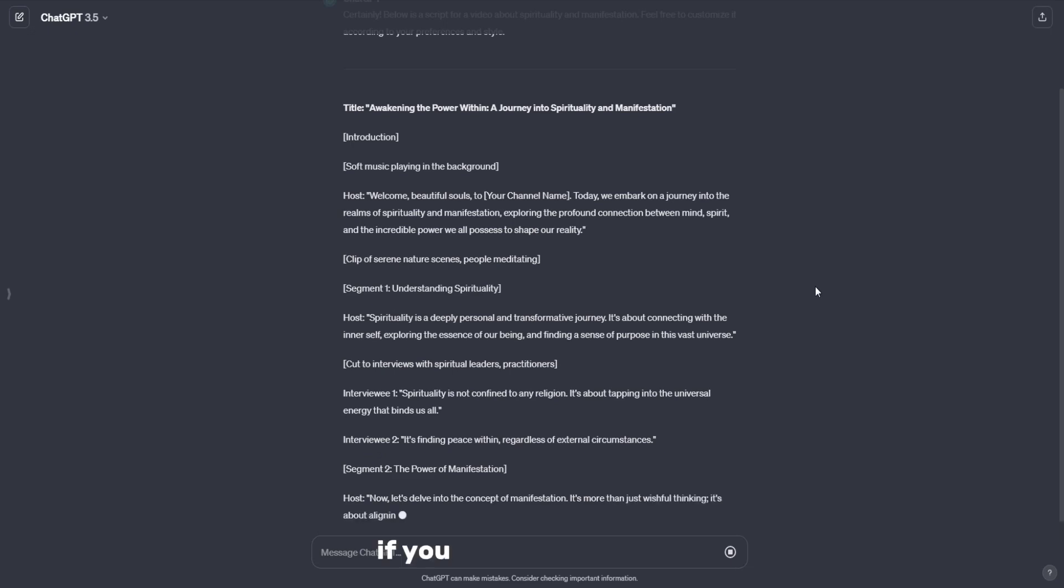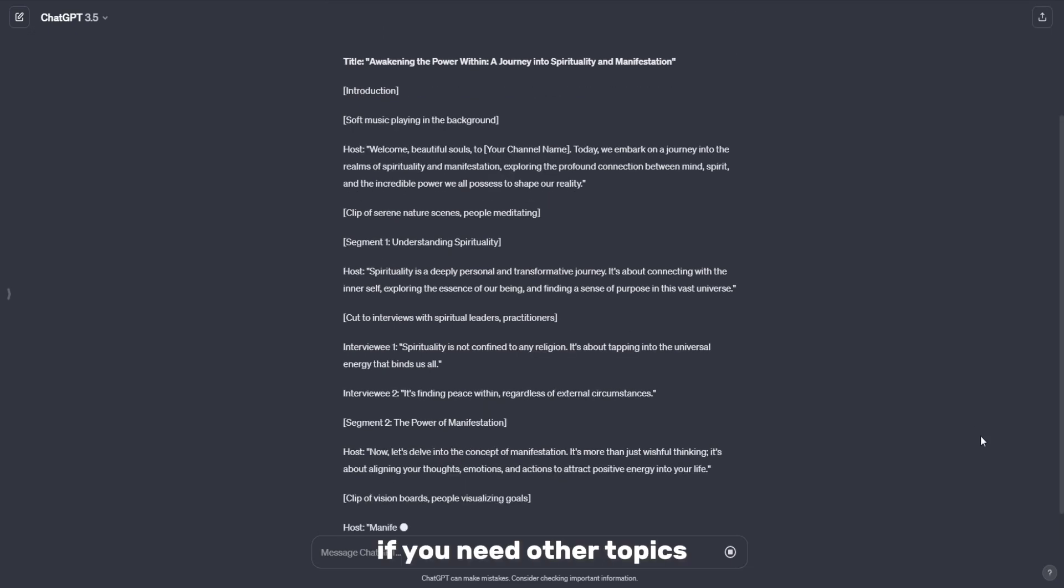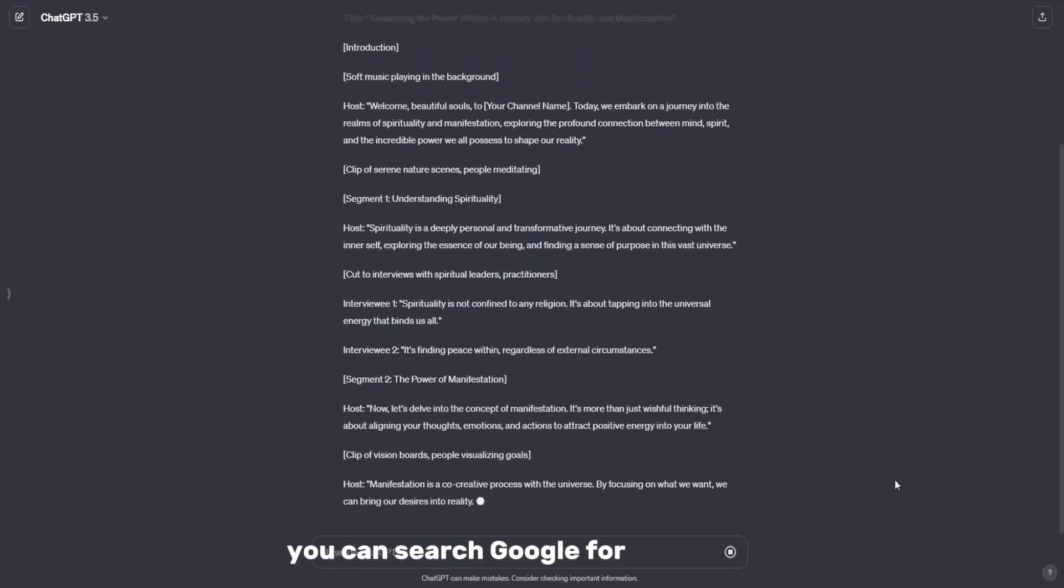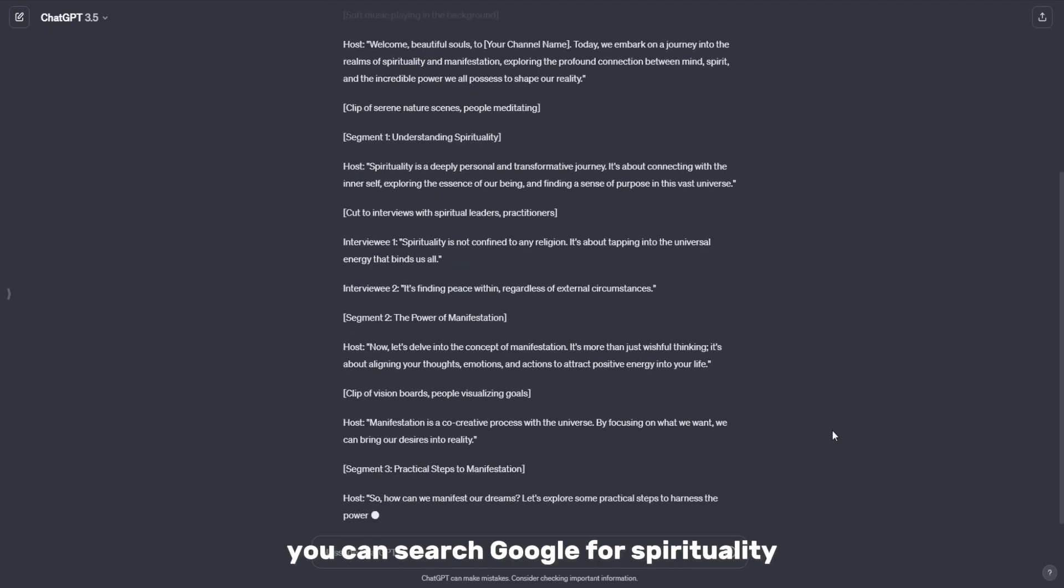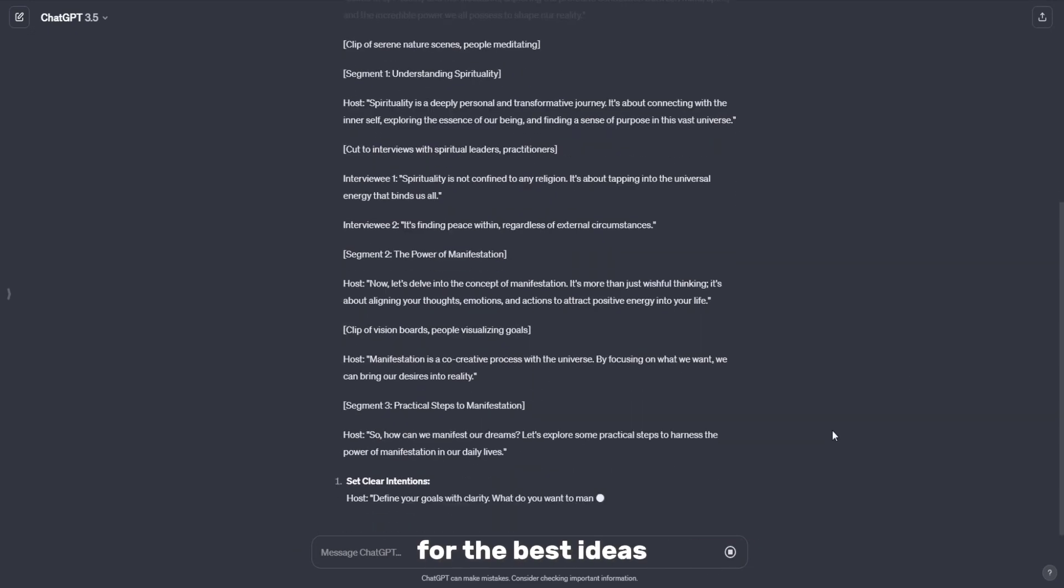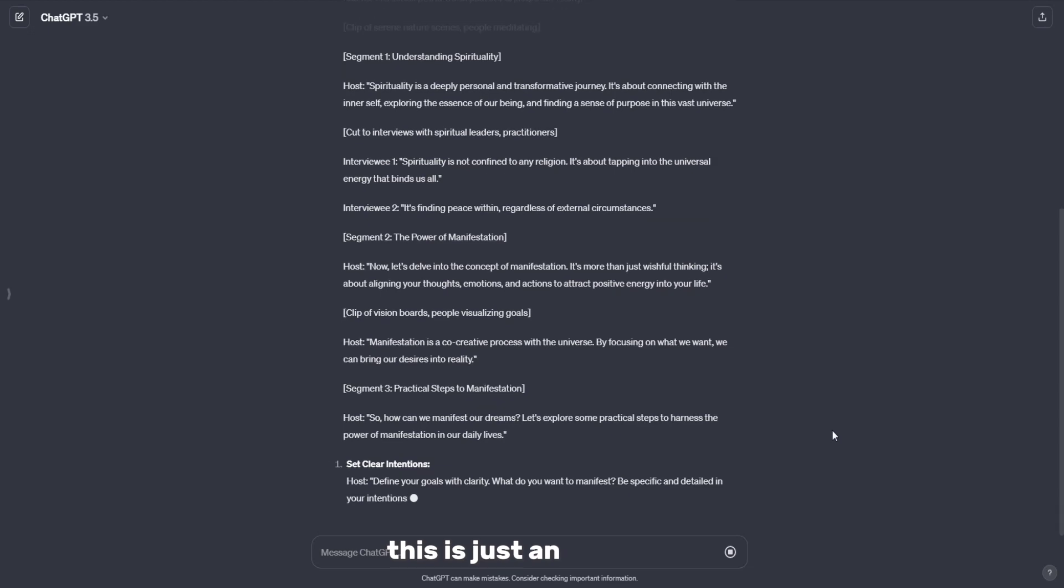If you need other topics, you can search Google for spirituality for the best ideas. This is just an example.